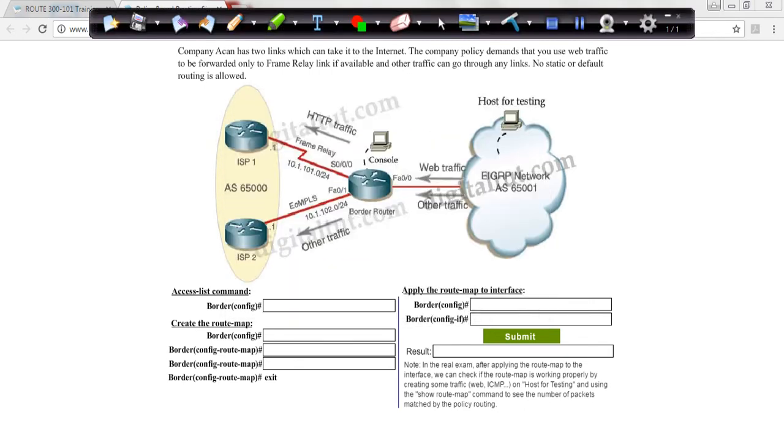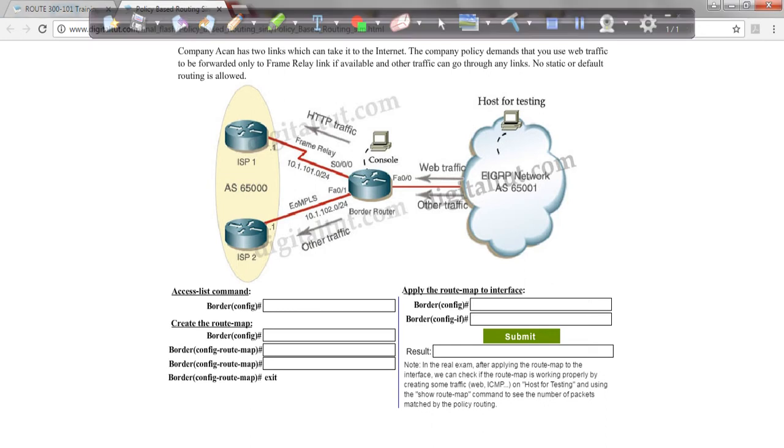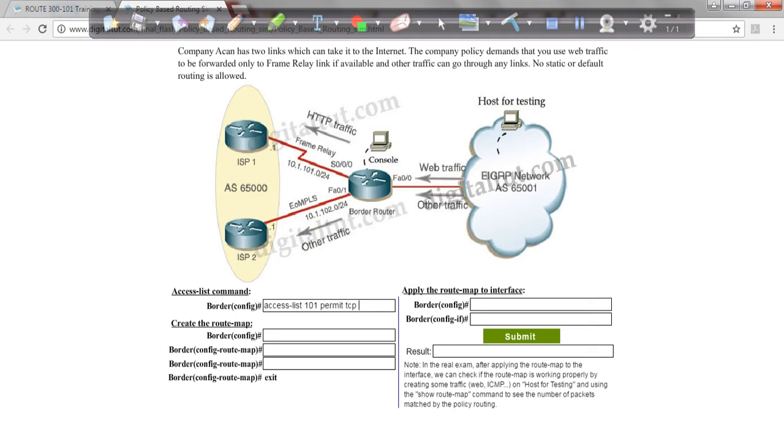We start by creating an access list. That's going to be access list, and then by the number 101, we know that it's got to be an extended access list. Permit TCP any any on 480. Then we go to the next line.